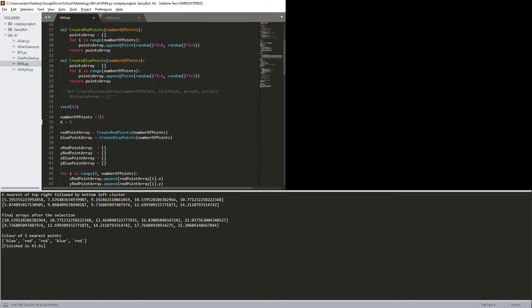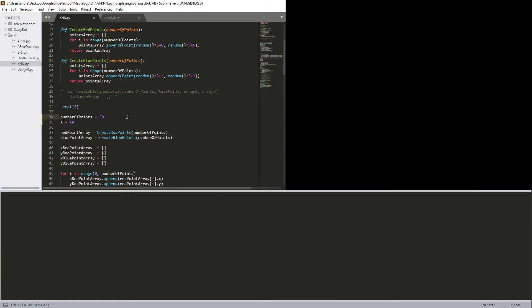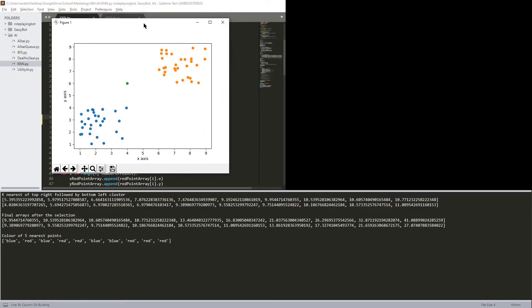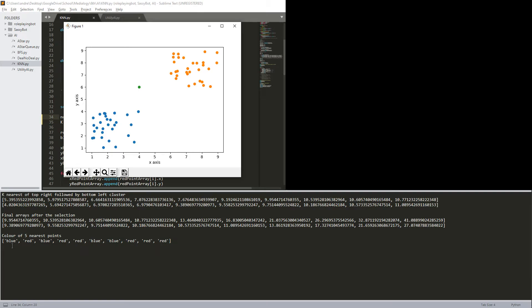Now let's try and increase the points a bit, so let's say 30 points, and the 10 nearest neighbors. Okay, so now we have a lot more of clustering around, and the arrays here, quite a few more numbers.